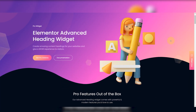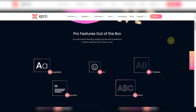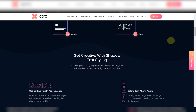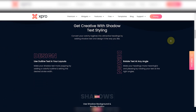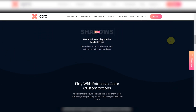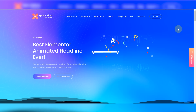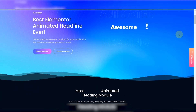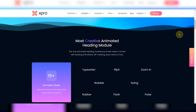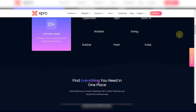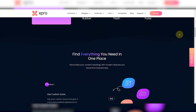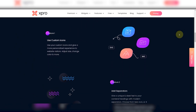Now for the bonus part: if you want to take your headings to the next level and make them look amazing, Xpro has its advanced heading widget for you. This widget lets you add features like gradient backgrounds, drop shadows, and hover effects for a more dynamic look. You can also try the animated headline widget to create eye-catching headings with animations like typing, fading, sliding effects, and much more to engage your visitors.